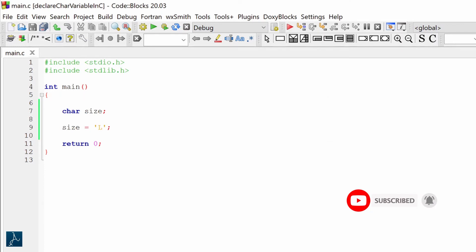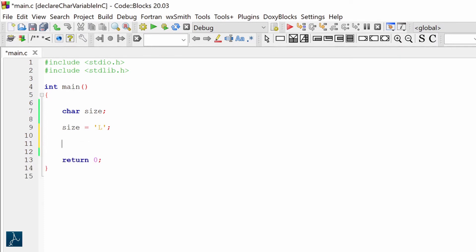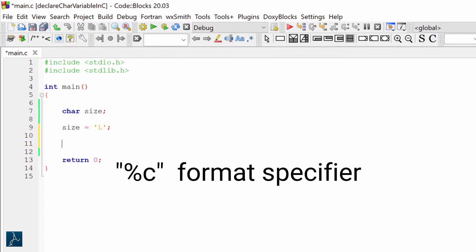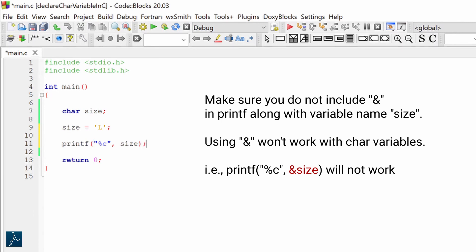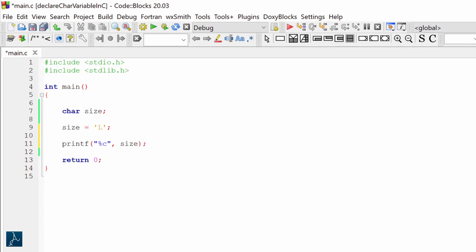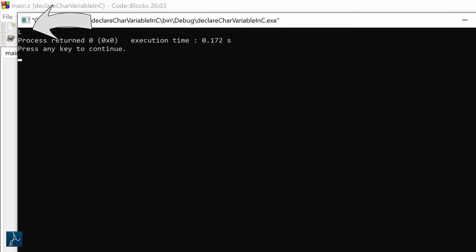I am done declaring the character variable and assigning a value to it. Now I will display the value of variable size using a printf statement. In order to print the value of a character variable, I will use the %c format specifier. I will type printf, then within double quotes %c, followed by size, ending with a semicolon. During execution, the format specifier %c will be replaced with the value of the character variable size. After compiling and running the code, the value L is displayed on the output screen.